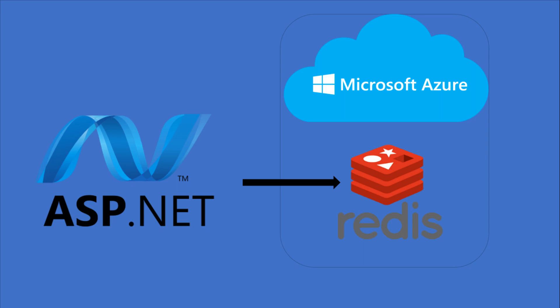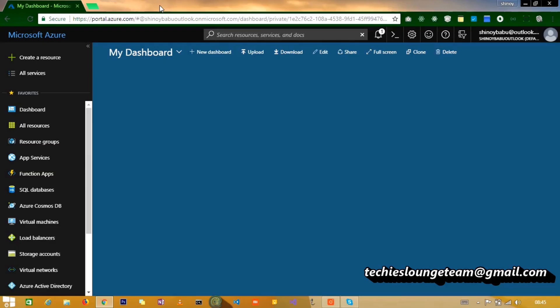Welcome to the session. Today we are going to cover how to use Azure Redis Cache in ASP.NET application. Redis is an acronym for remote dictionary server, and basically it is known as a key value store which is used as a database cache and message broker.